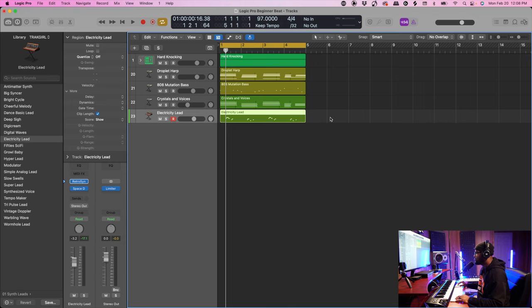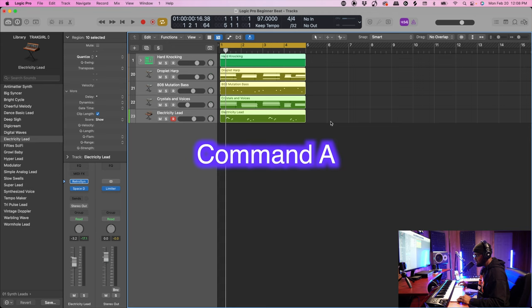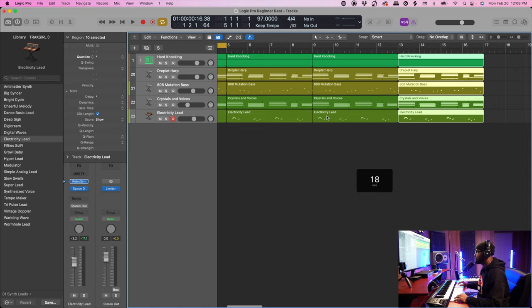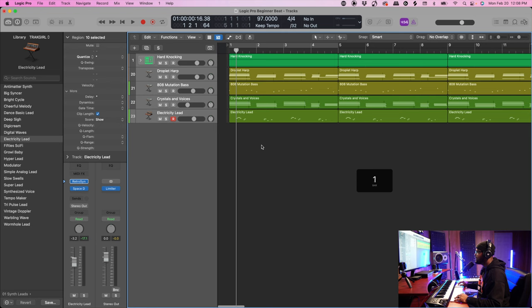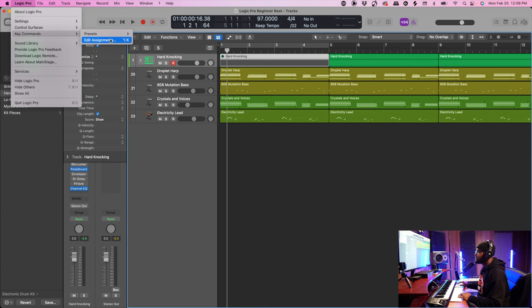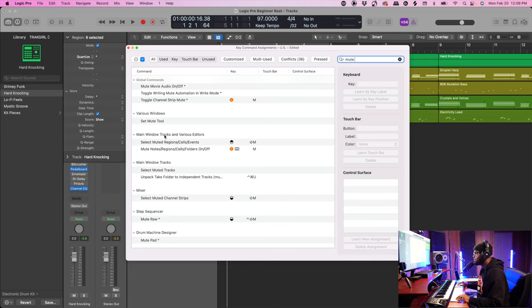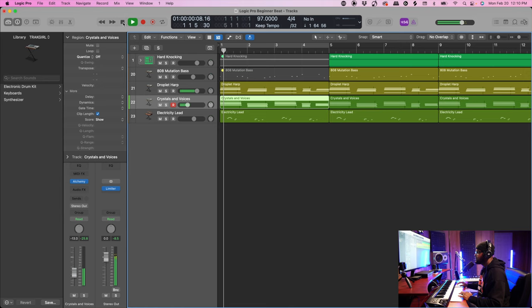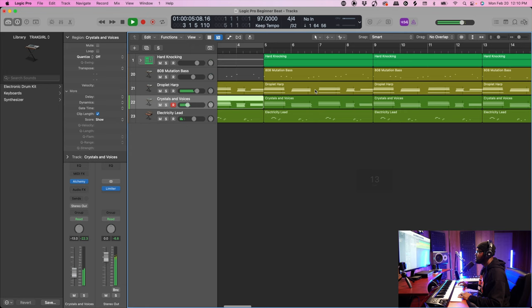Now we're going to do a short arrangement for this video so you get the concept and can run with it. I would recommend just copying the chorus a couple of times for beginners. Hit Command A to highlight everything, then Command R to repeat — let's repeat this three times so we have a total of four. Start with some type of intro by muting the drums region with the letter M. You can change this in your settings under Logic Pro > Key Commands > Edit Assignments, search for 'mute' — it's under main window tracks, mute notes, region, cells, folders on and off.